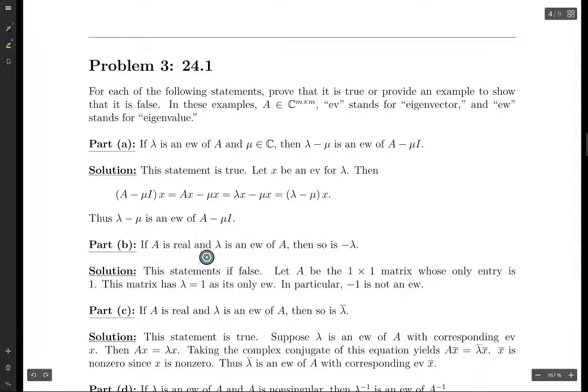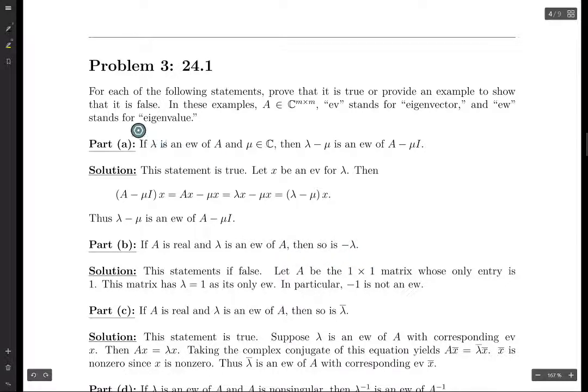Moving on: if A is real and lambda is an eigenvalue of A, then minus lambda is also an eigenvalue of A. This is actually false.